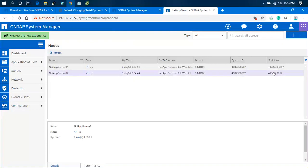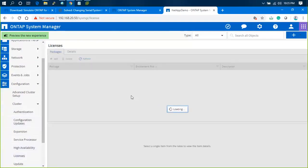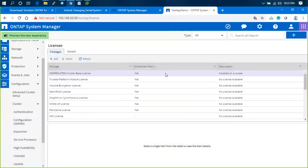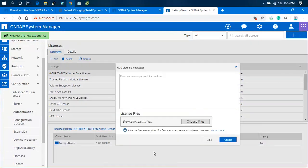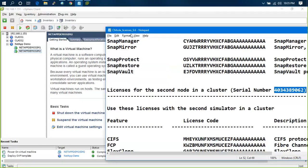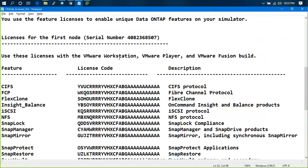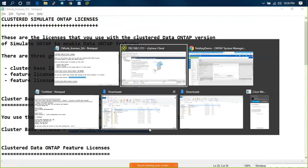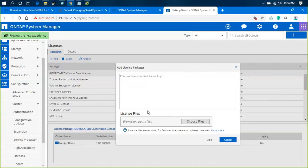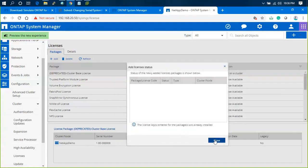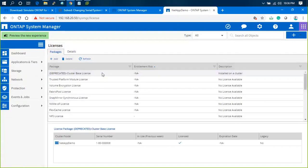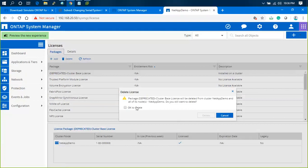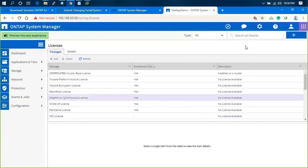Let me check the nodes. The system ID remains the same but the serial number got changed. I'll go to licenses and click 'Add'. What is the base license? Let me go back to the base license. This is showing as deprecated. It says already installed.